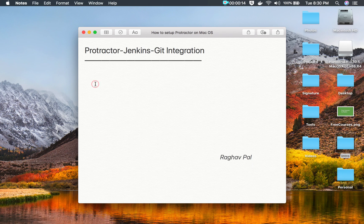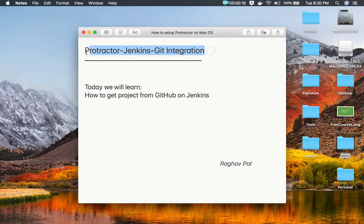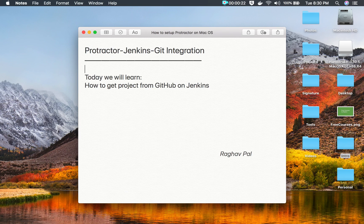Hello and welcome, I'm Raghav and today we are going to learn how to integrate Jenkins and Git to run our Protractor tests. I will go very basic step by step, so if you have no prior knowledge on this topic, do not worry.